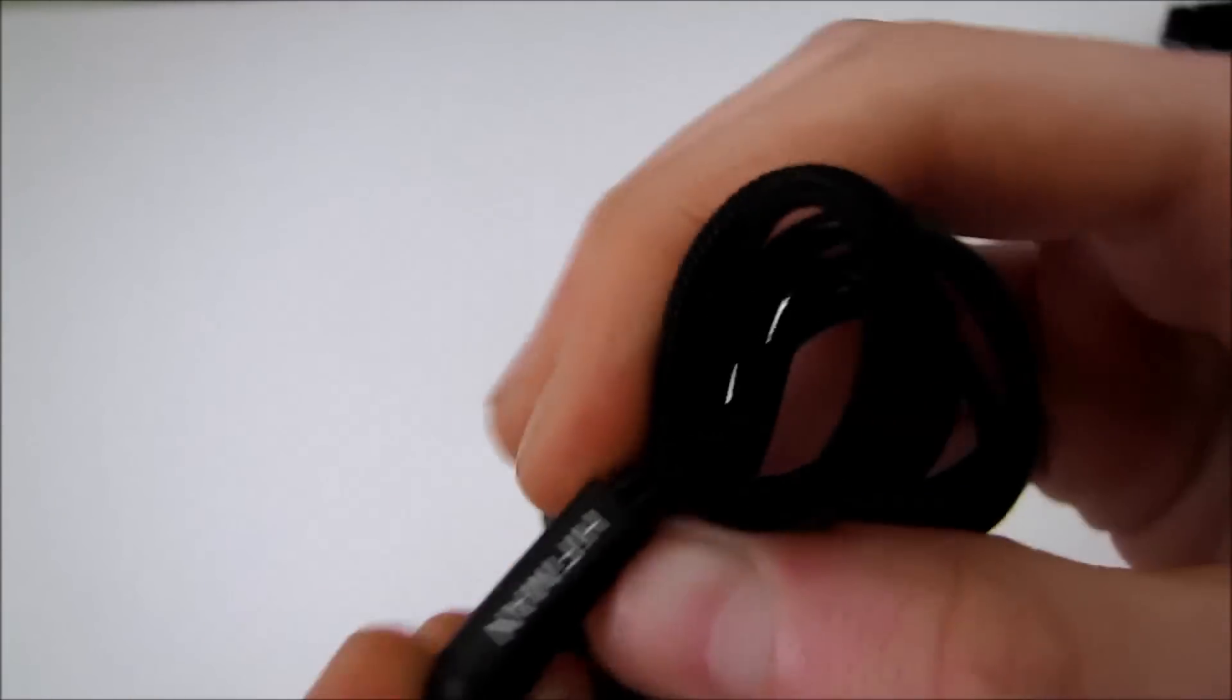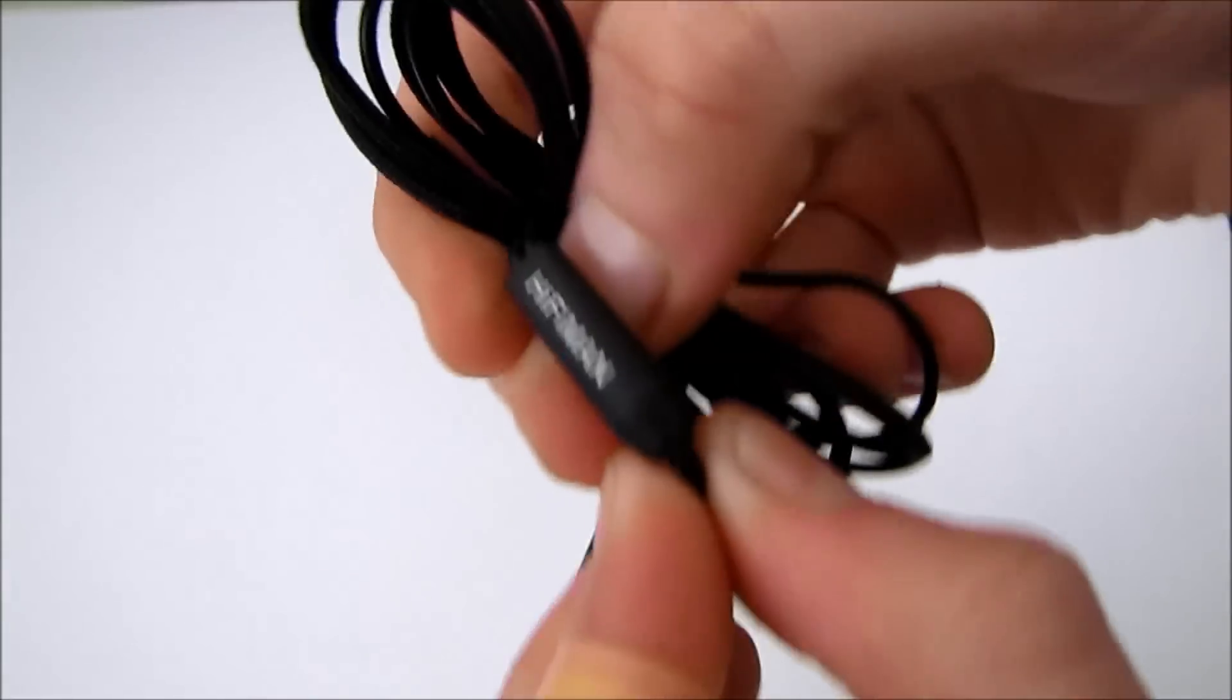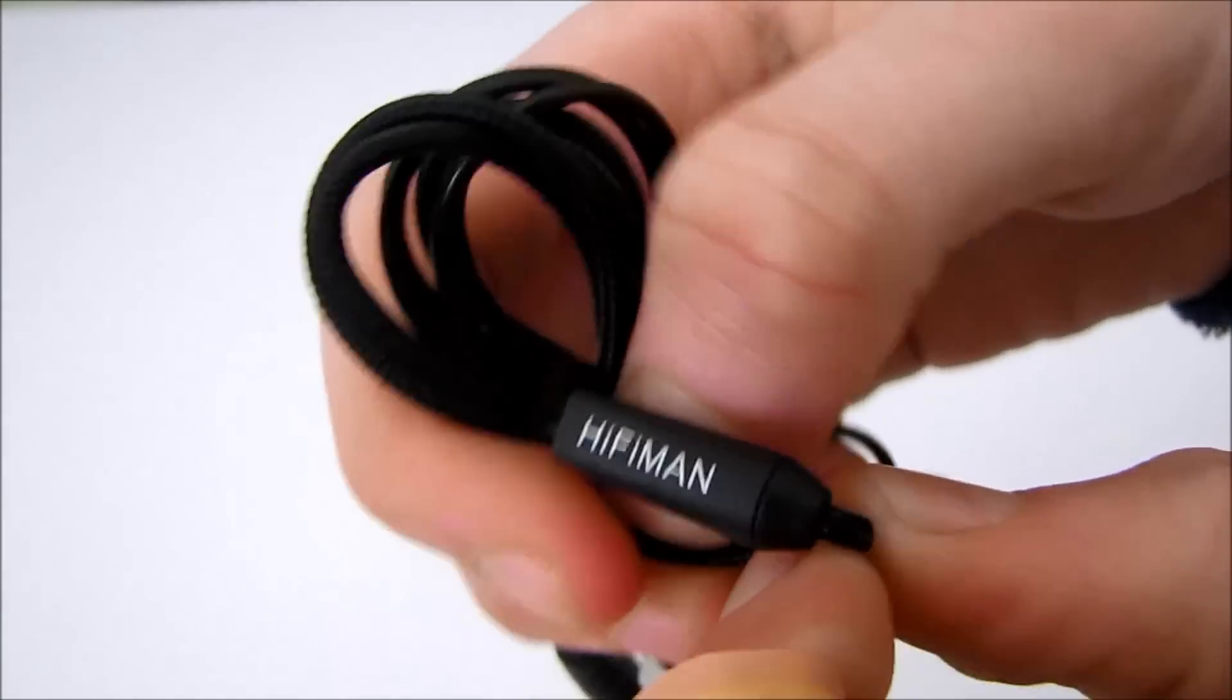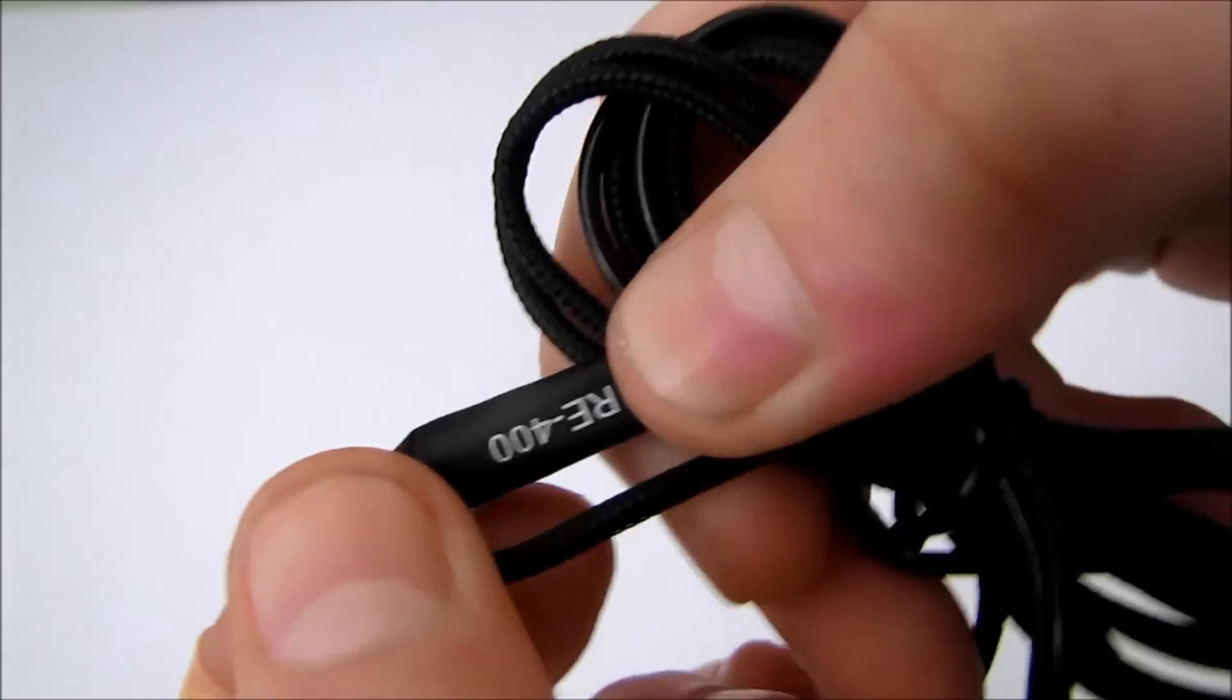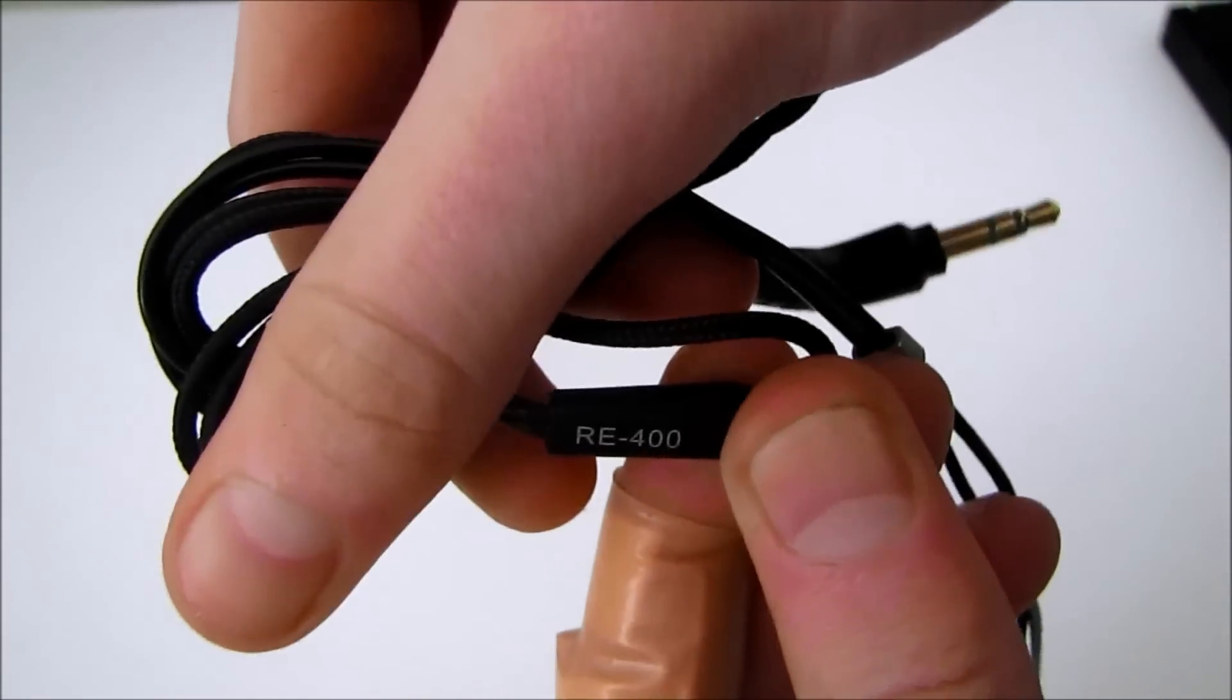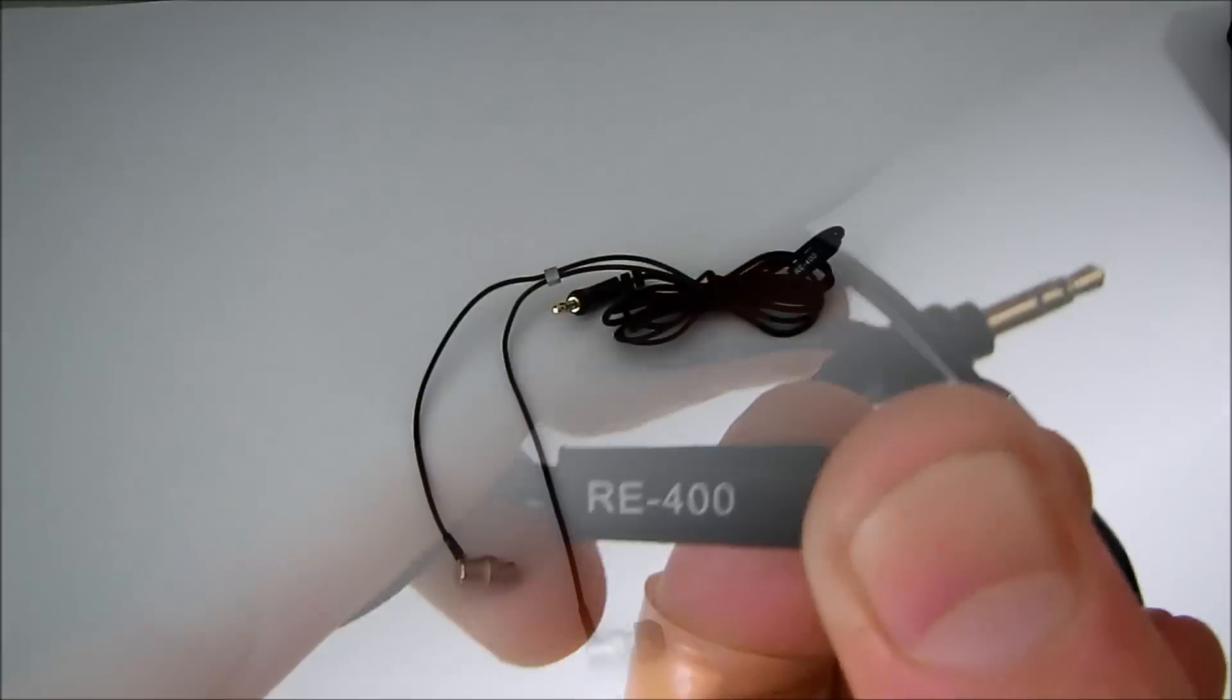And here is the Y-split too. It has HiFi Man's logo on one of its sides and the other side has the printing of the model's name, RE400.